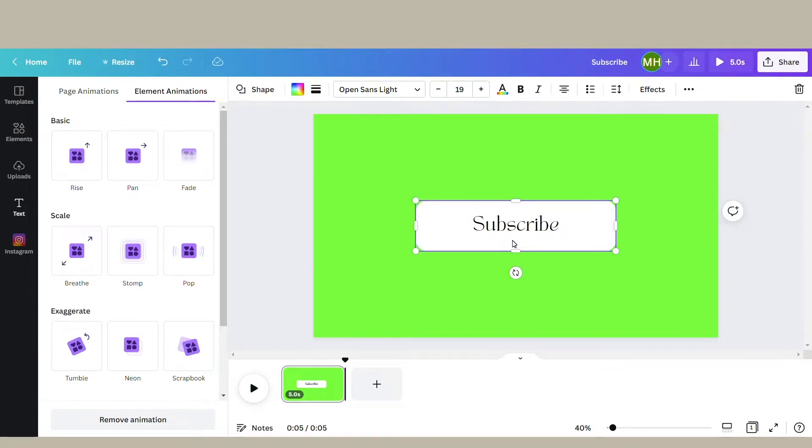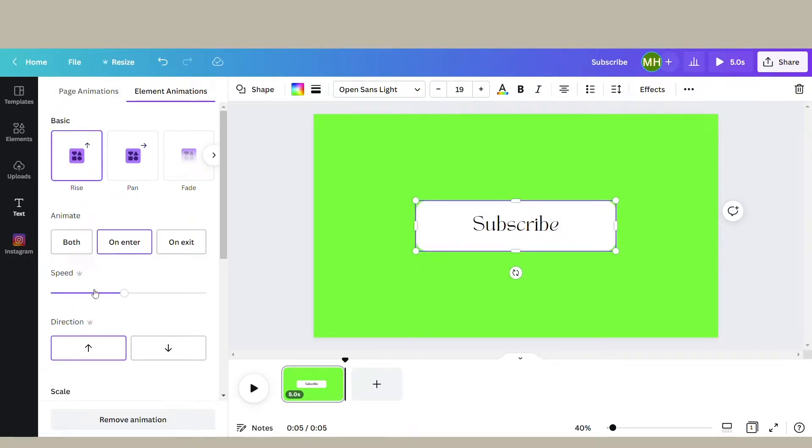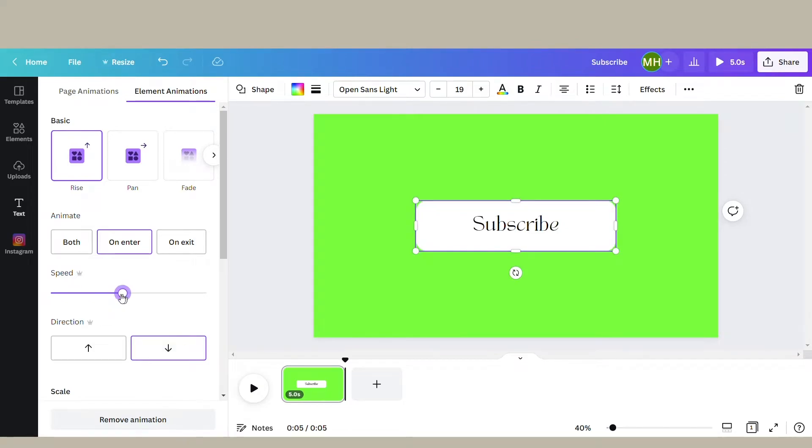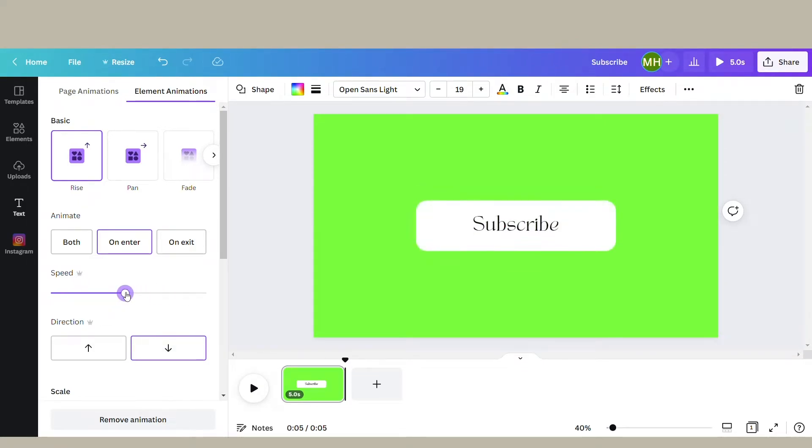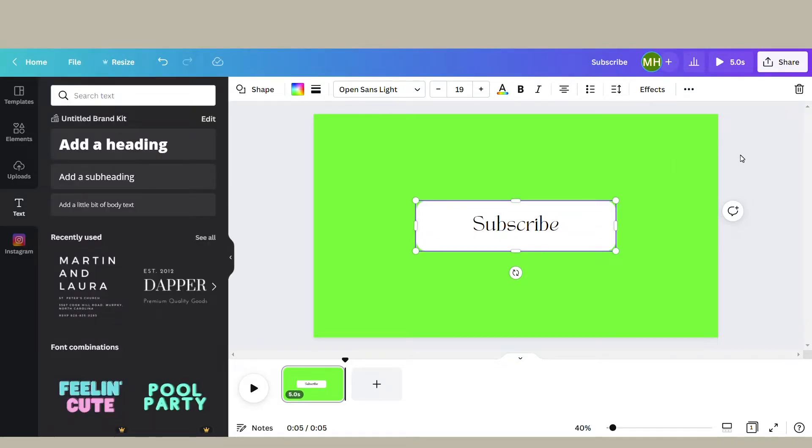Also keep in mind that changing the speed and direction is something you can do when you have the pro version of Canva, so it's not on the free version.